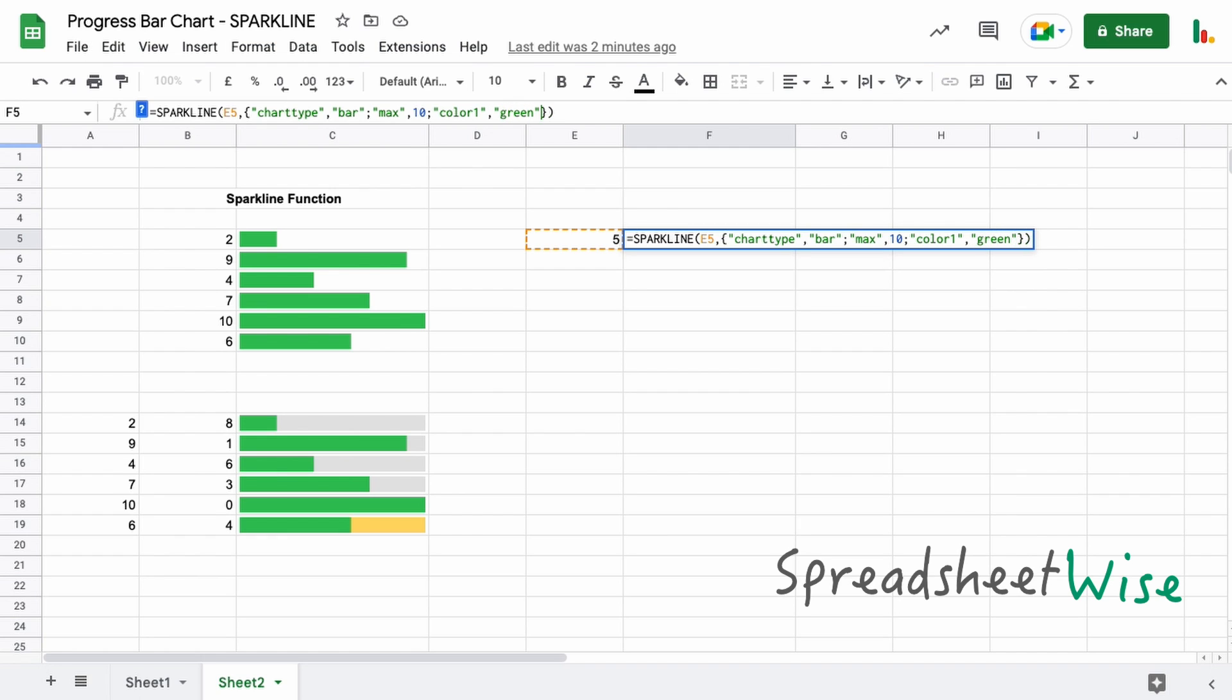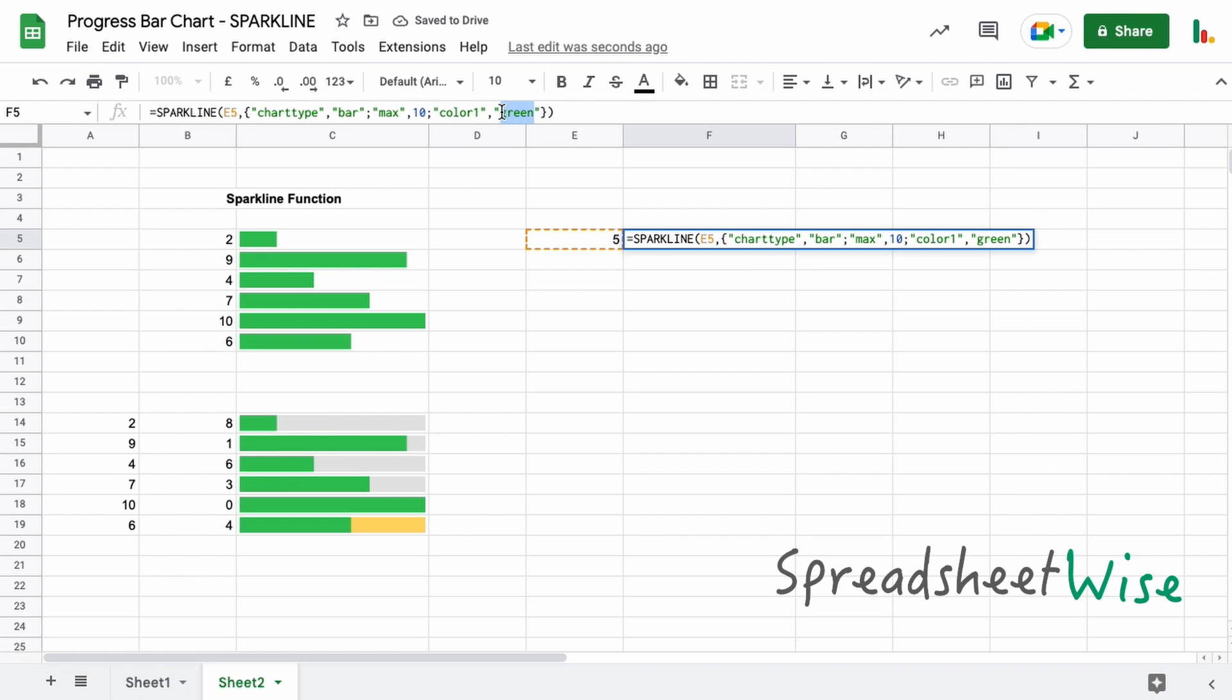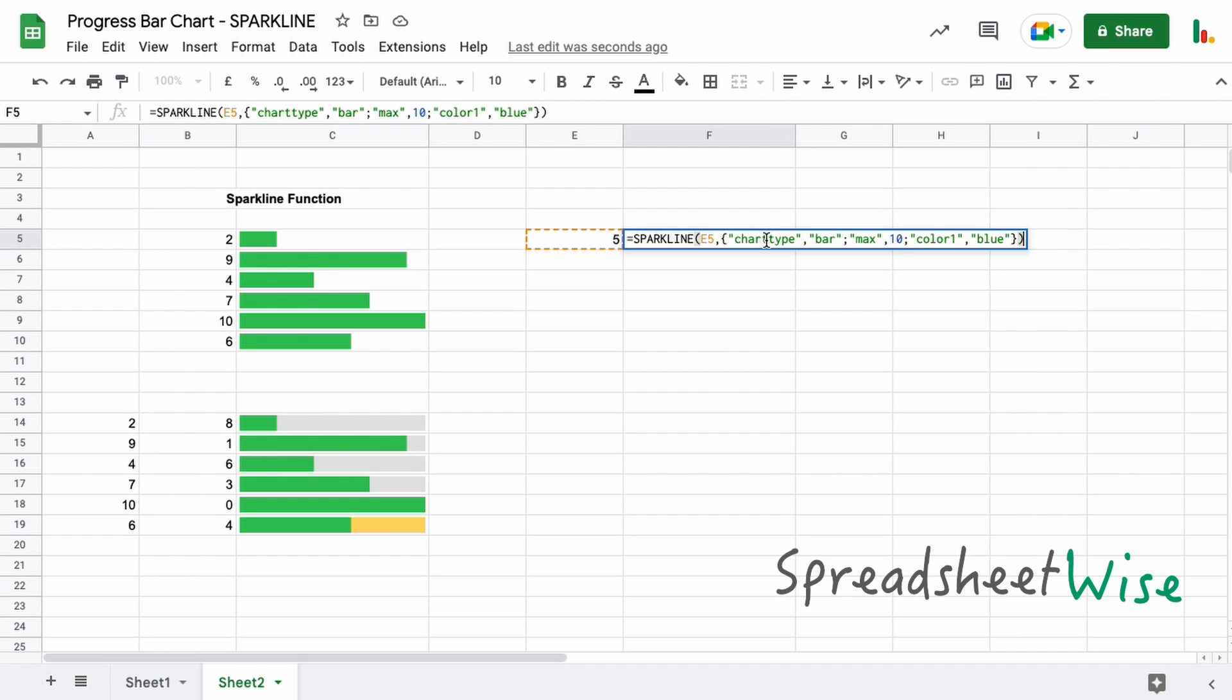And of course you could change this to whatever color you want—blue, for example. But if you know the hex value for the color code you're looking for, you can use that as well. So for example in here, we can just type in something like a code like this.